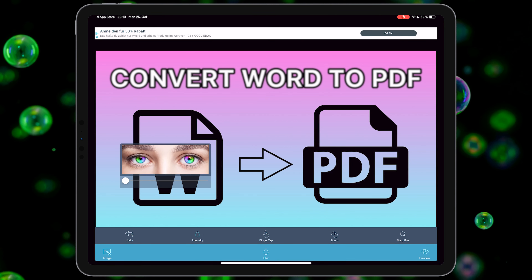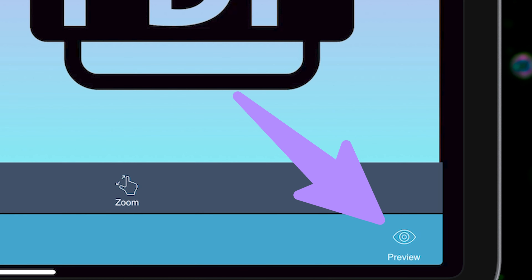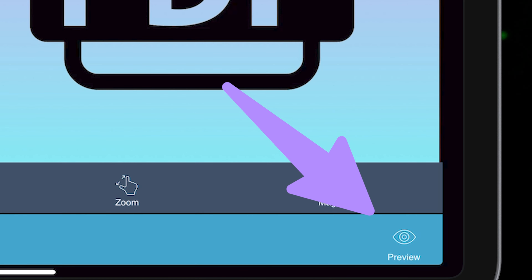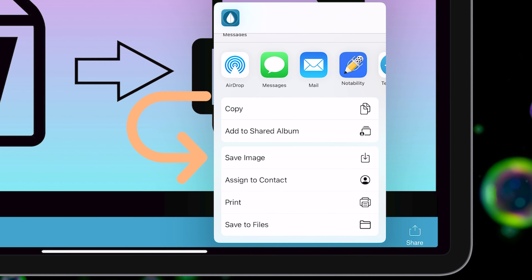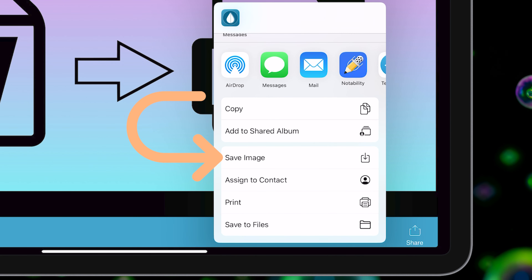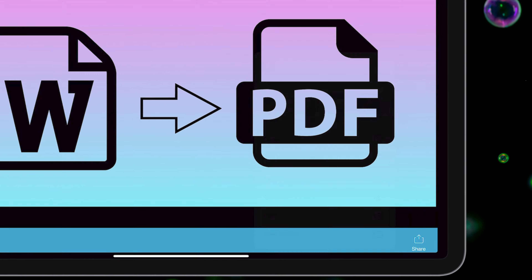For example, I want to blur the text from this photo. In the first step, select 'Blur'. After that, select 'Finger'. Here you can change the size of your brush. Then drag over the places you want to blur.